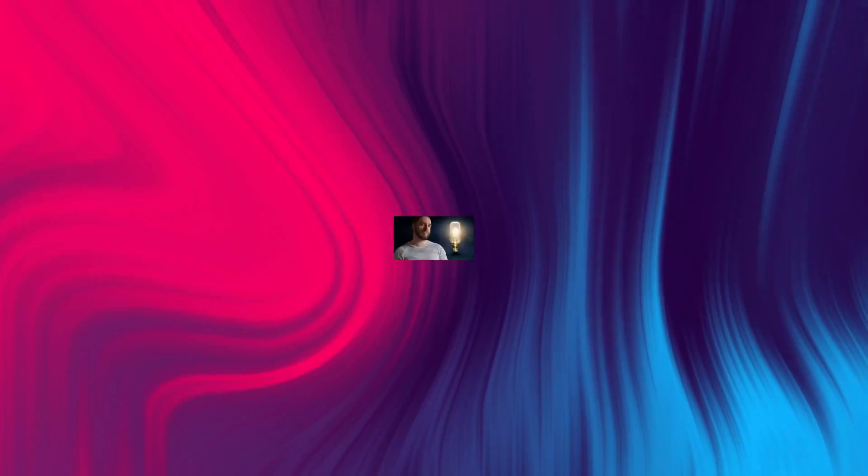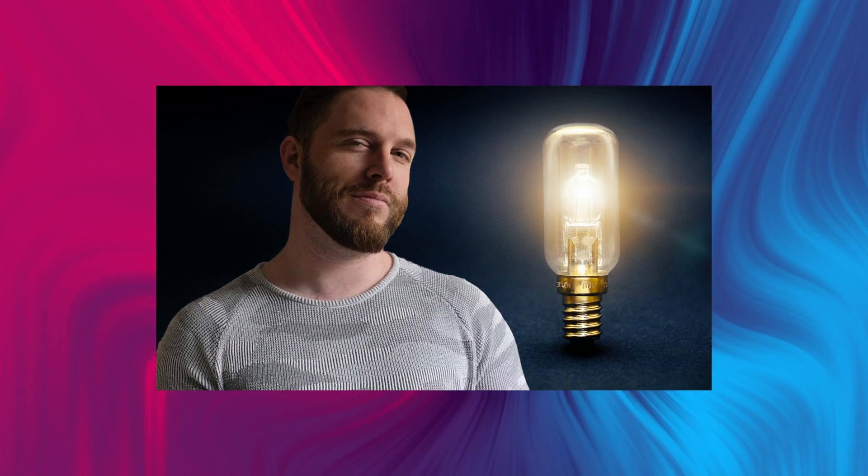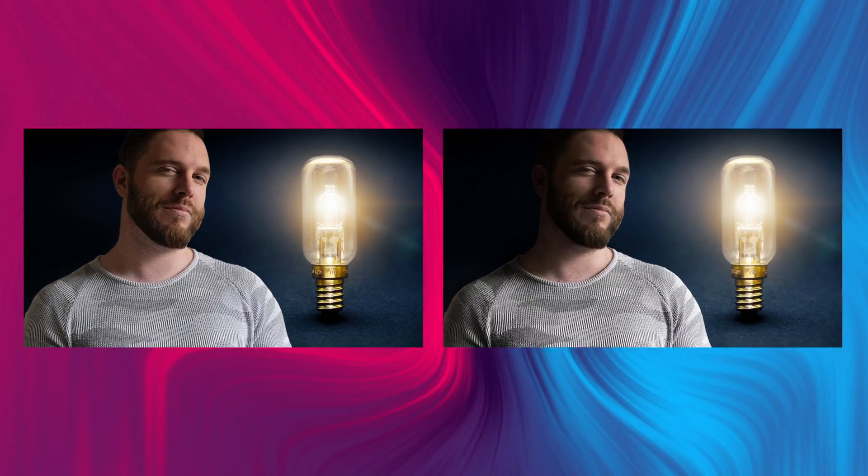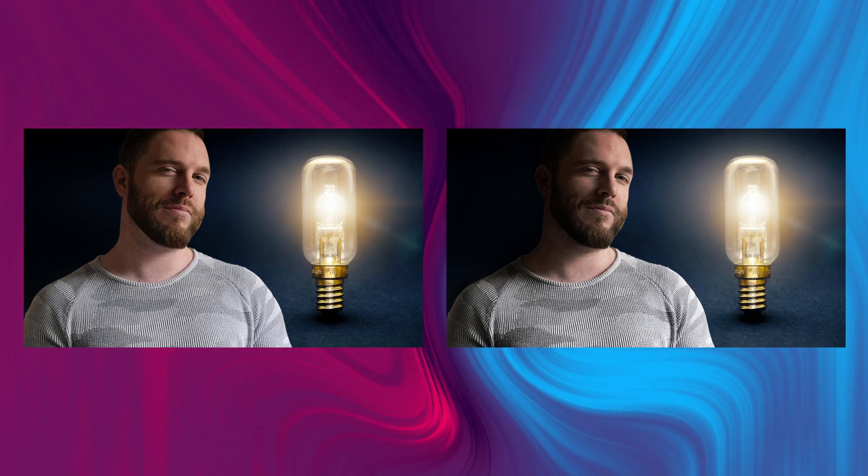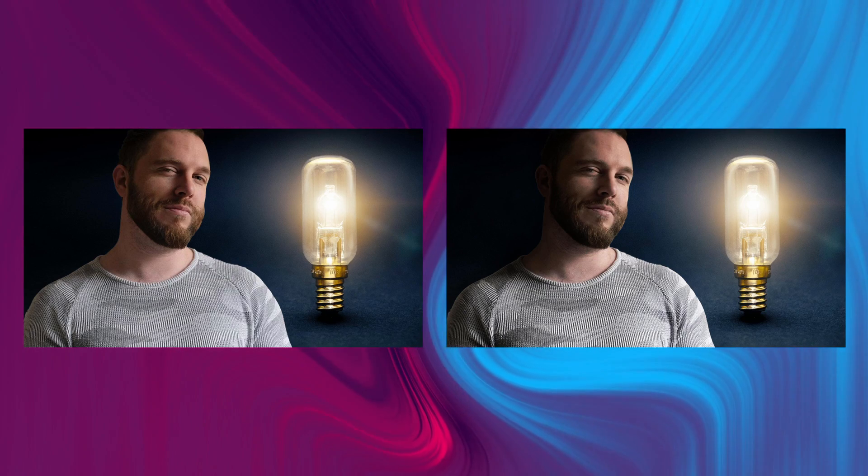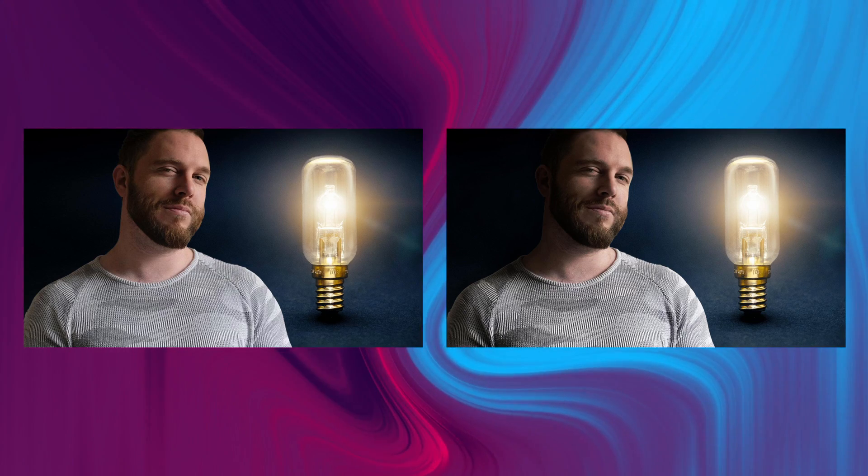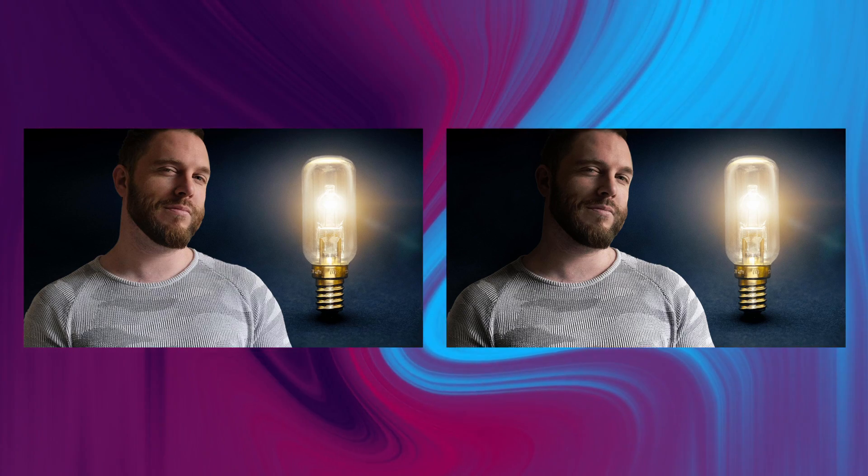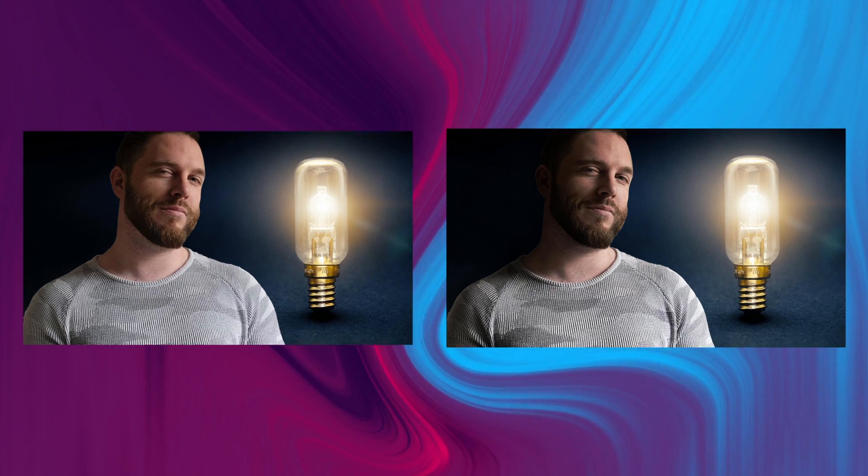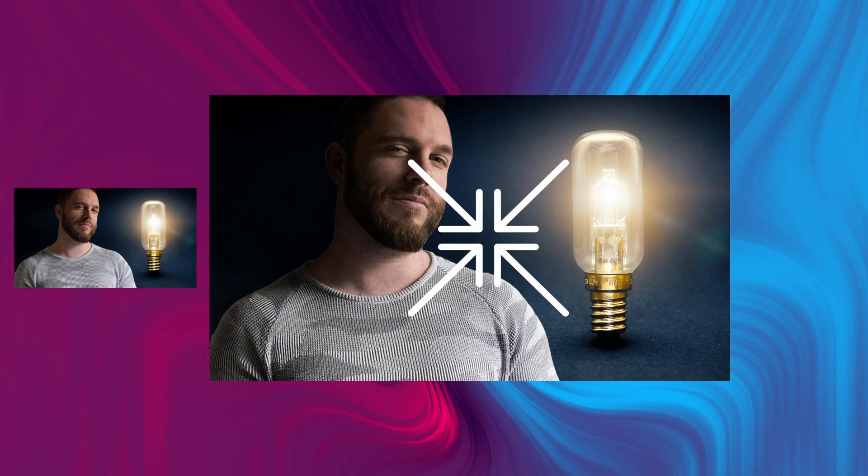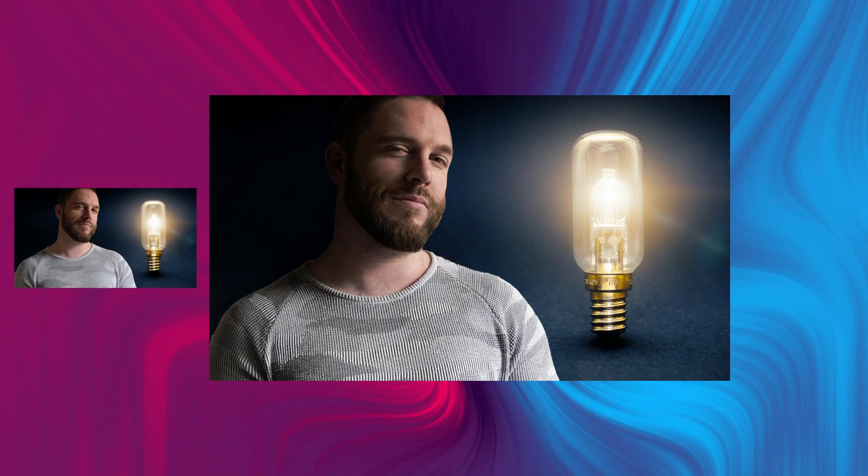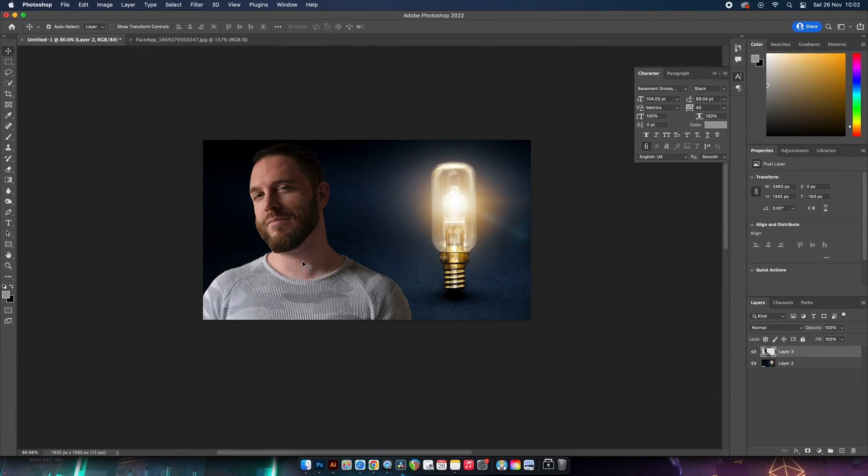Now if we disregard the obvious scale and perspective and possibilities in this image that do break the laws of physics, which one of these two designs looks more realistic? Hopefully you said this one here.